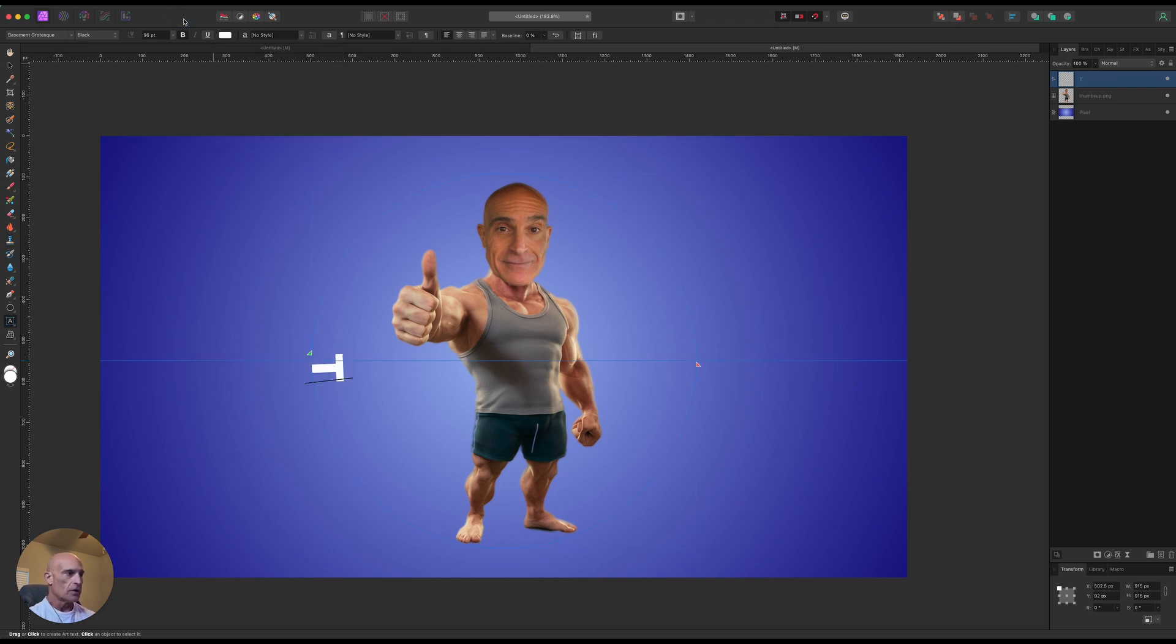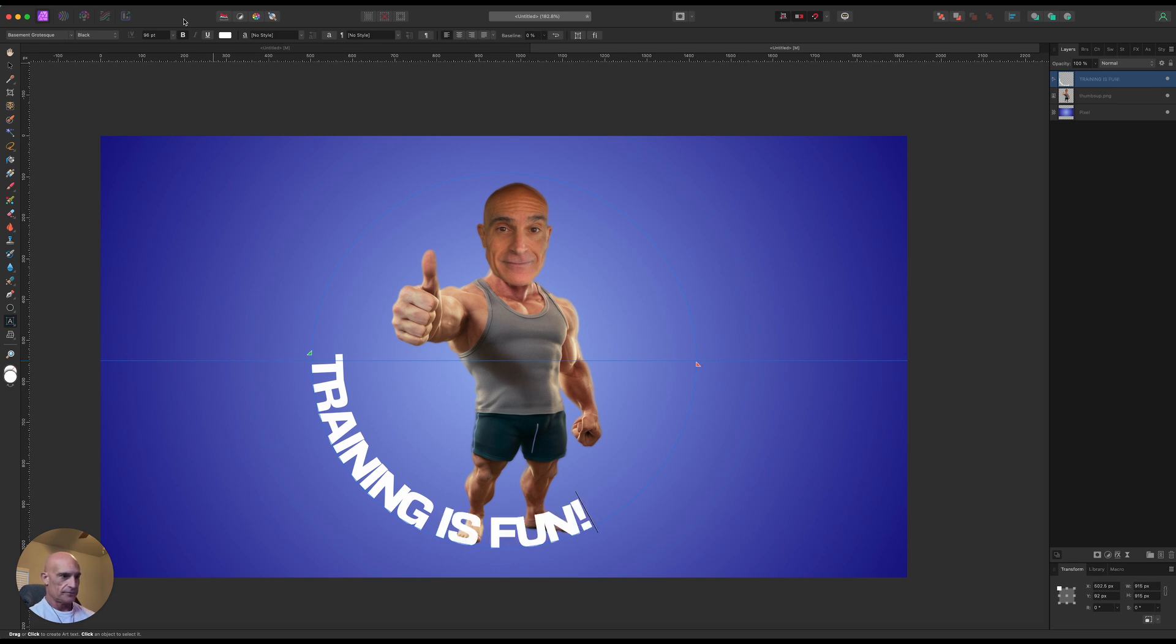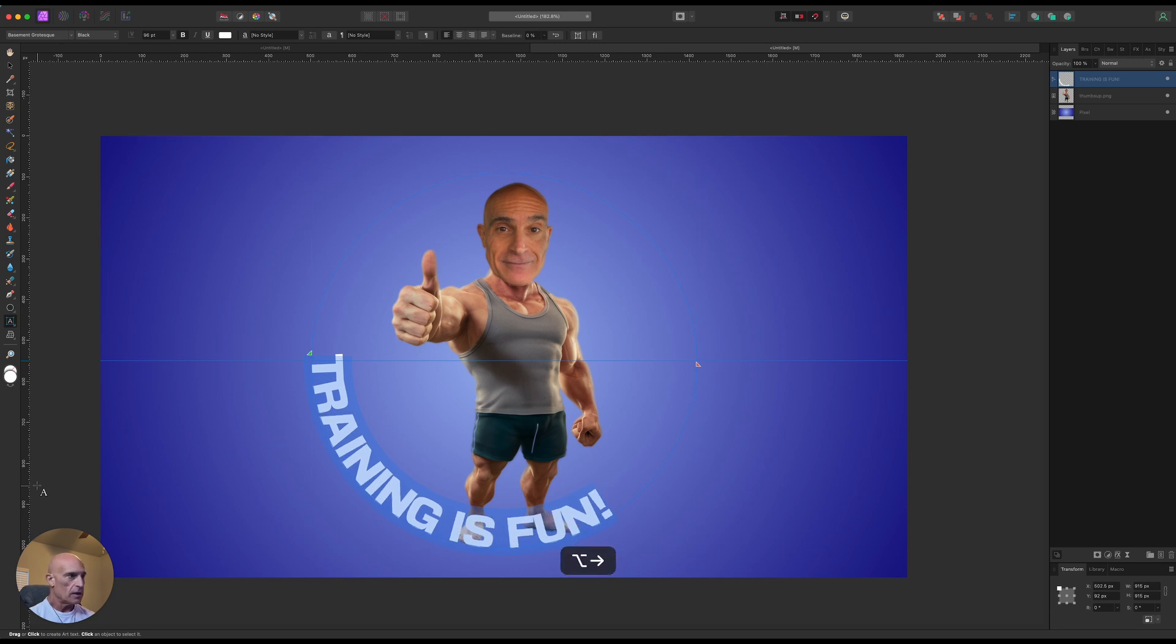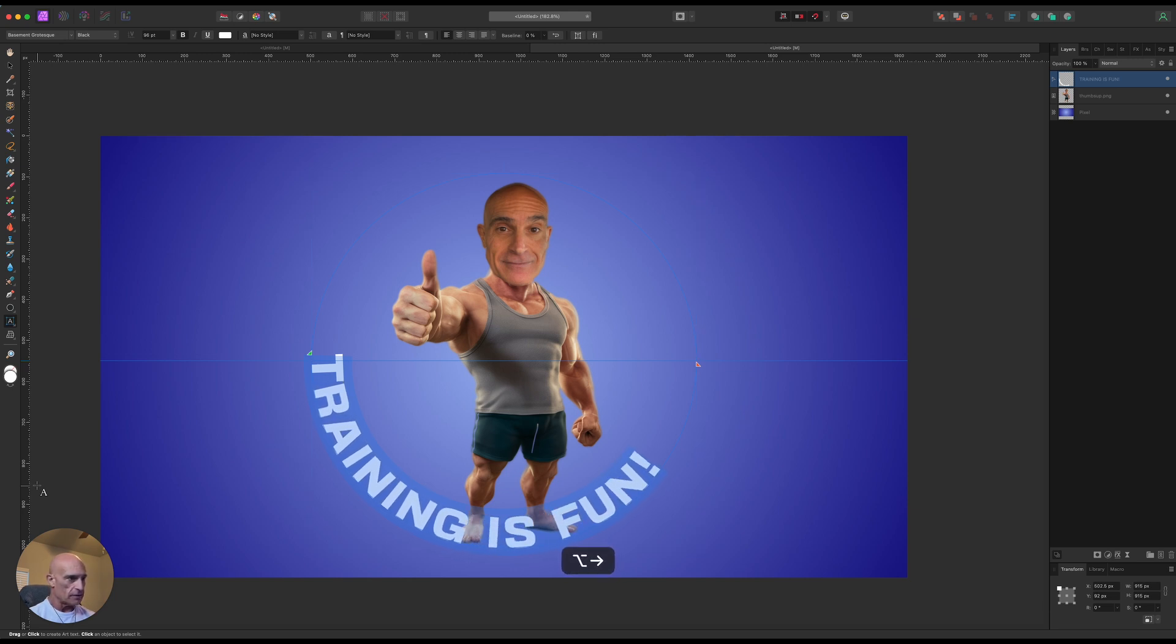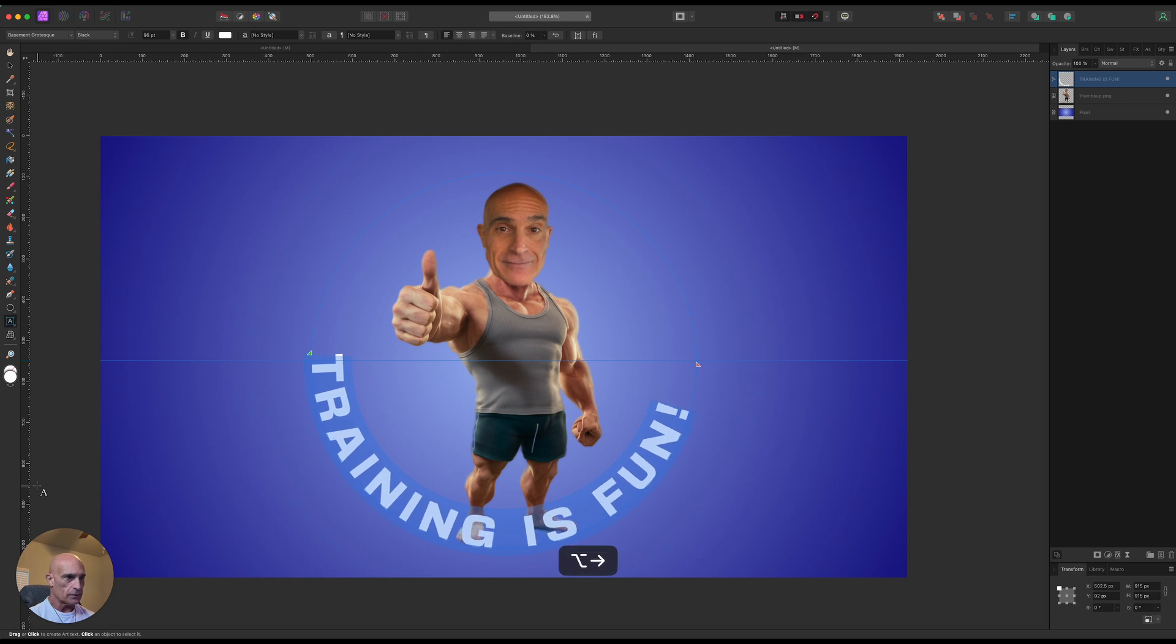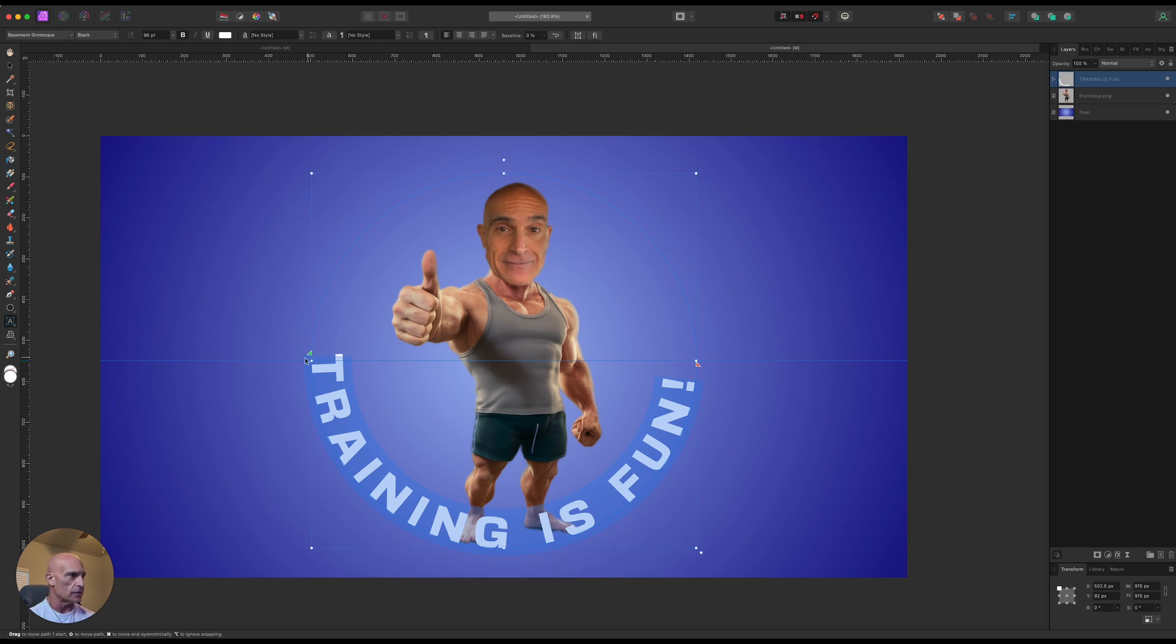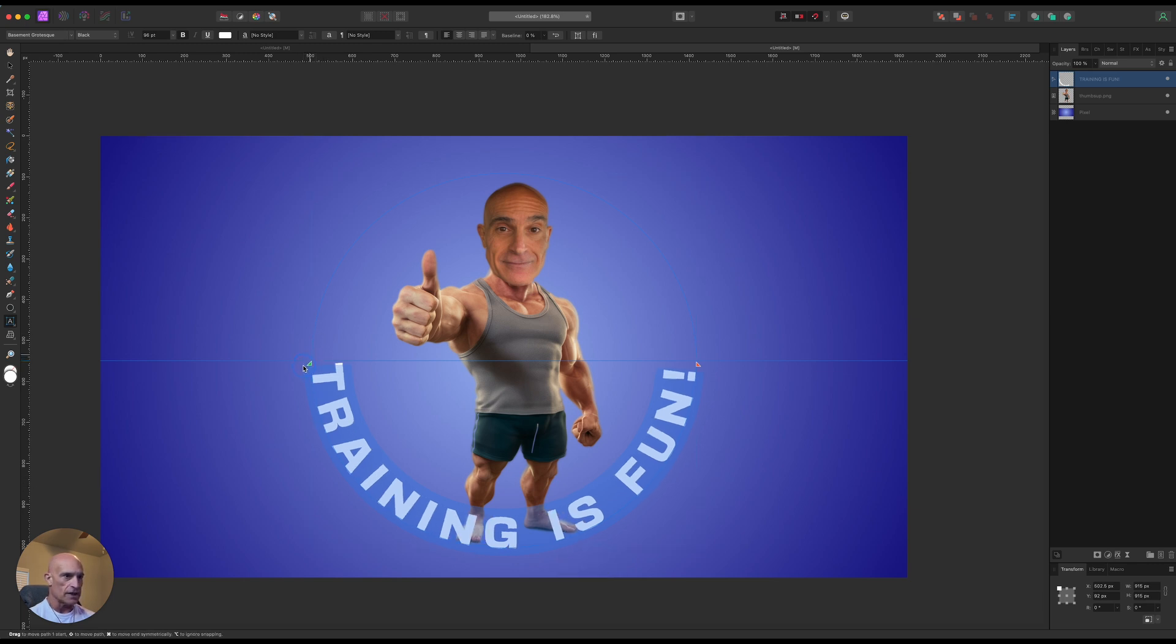And we're going to type in "training is fun," yeah. All right, and then while we have that selected, let's select that text and we're going to space that out a little bit by using the Option and the right arrow key. And we're just going to space that out until we get about, or we can read all the letters pretty evenly and it creates a semicircle there.